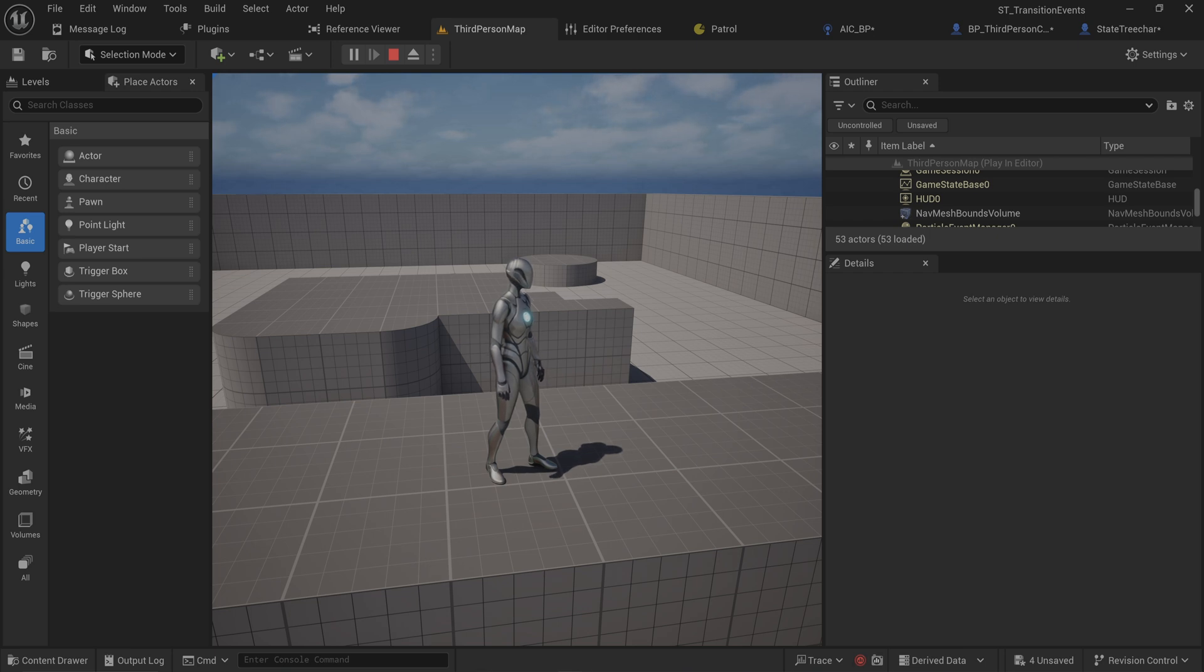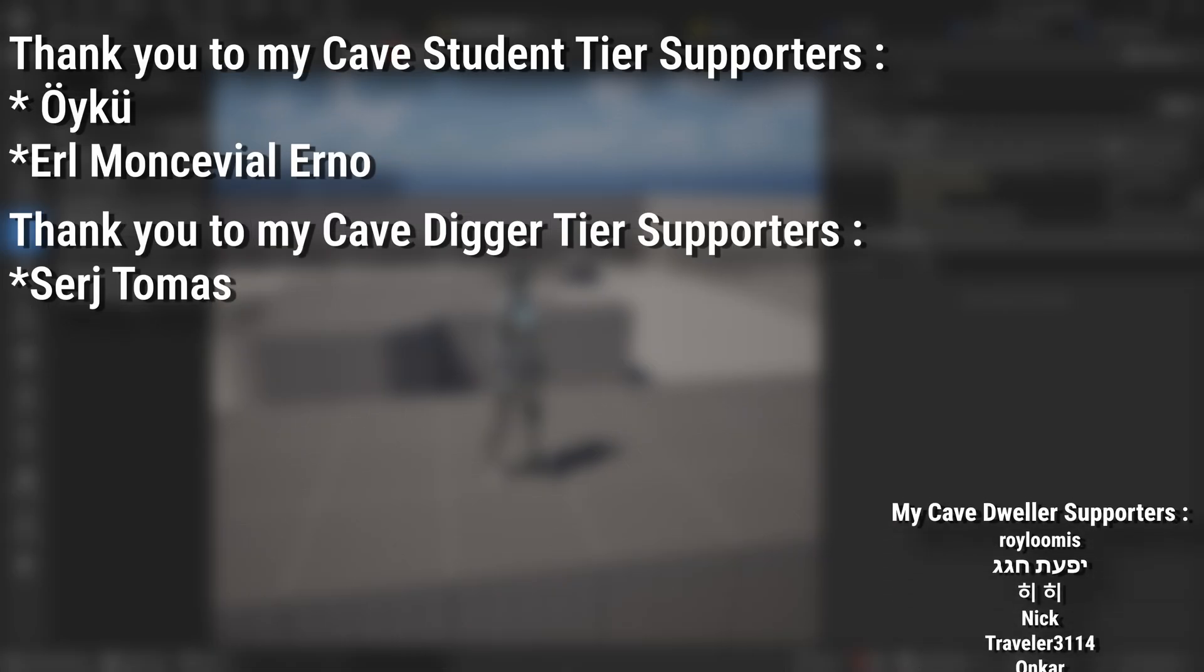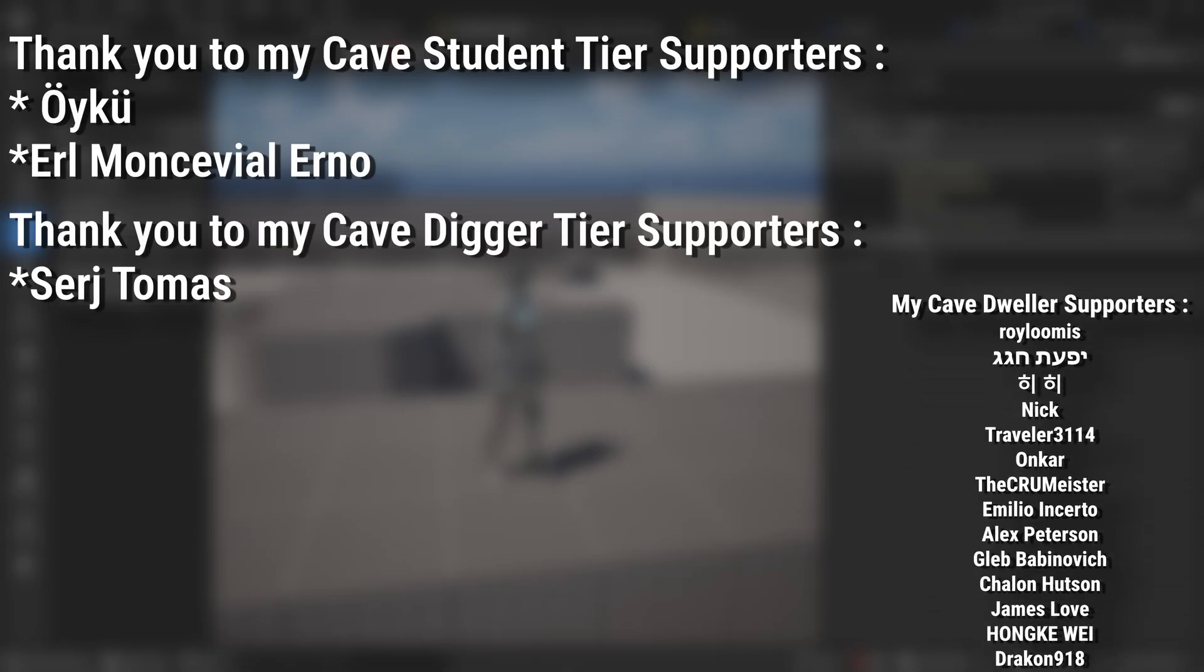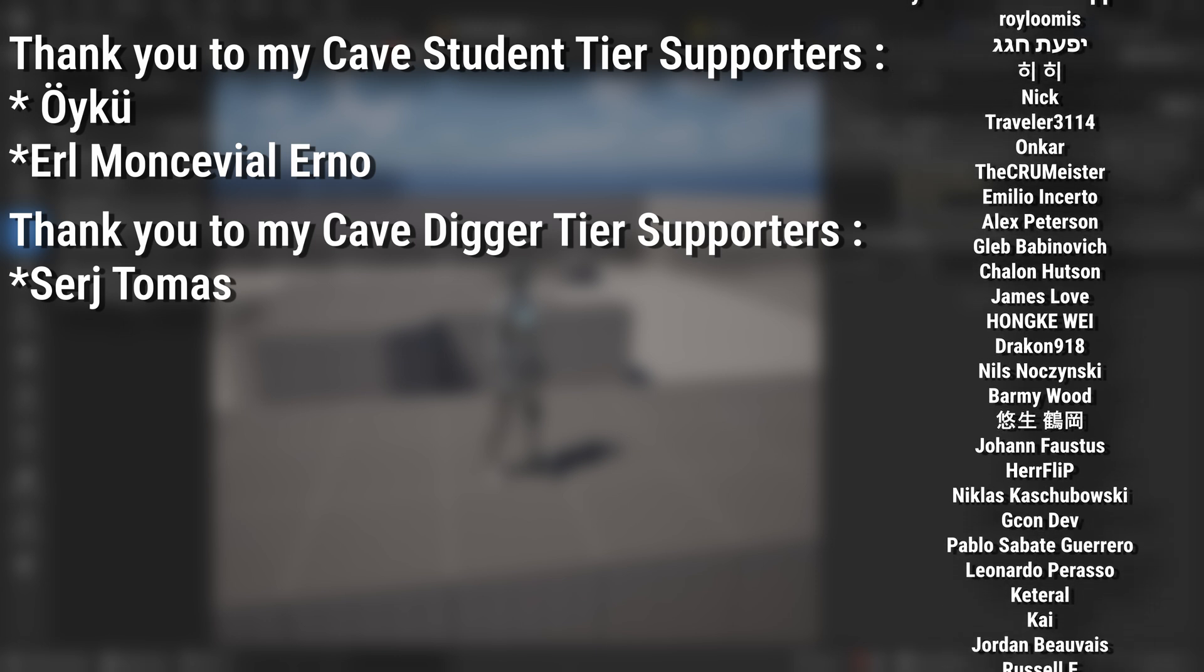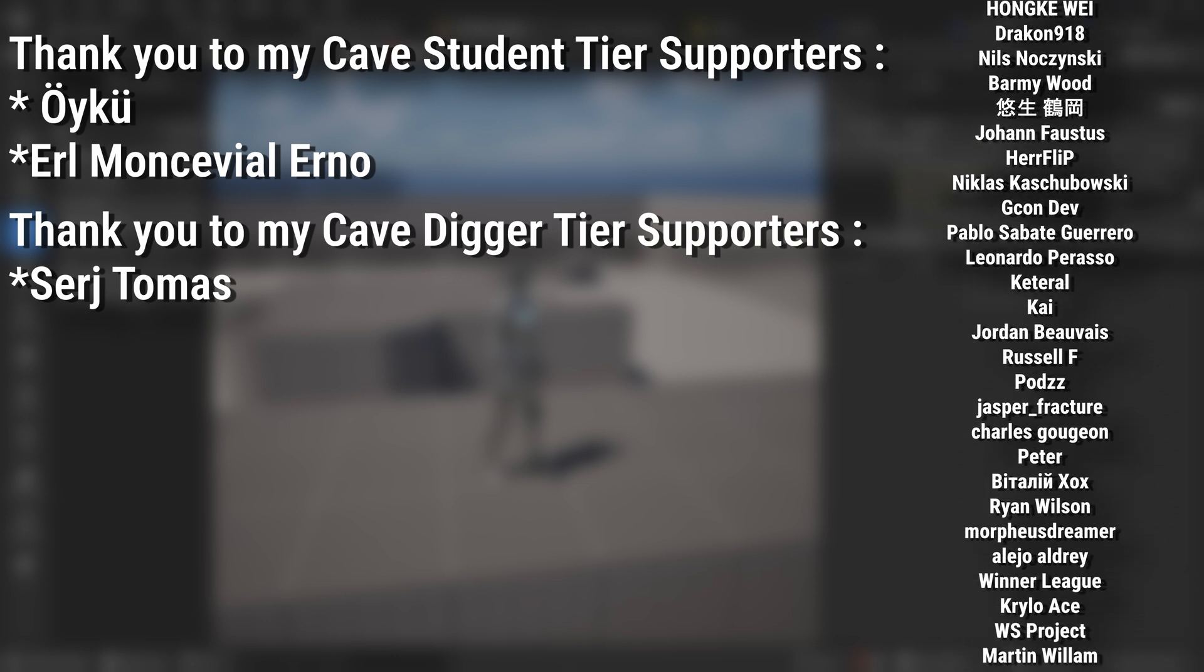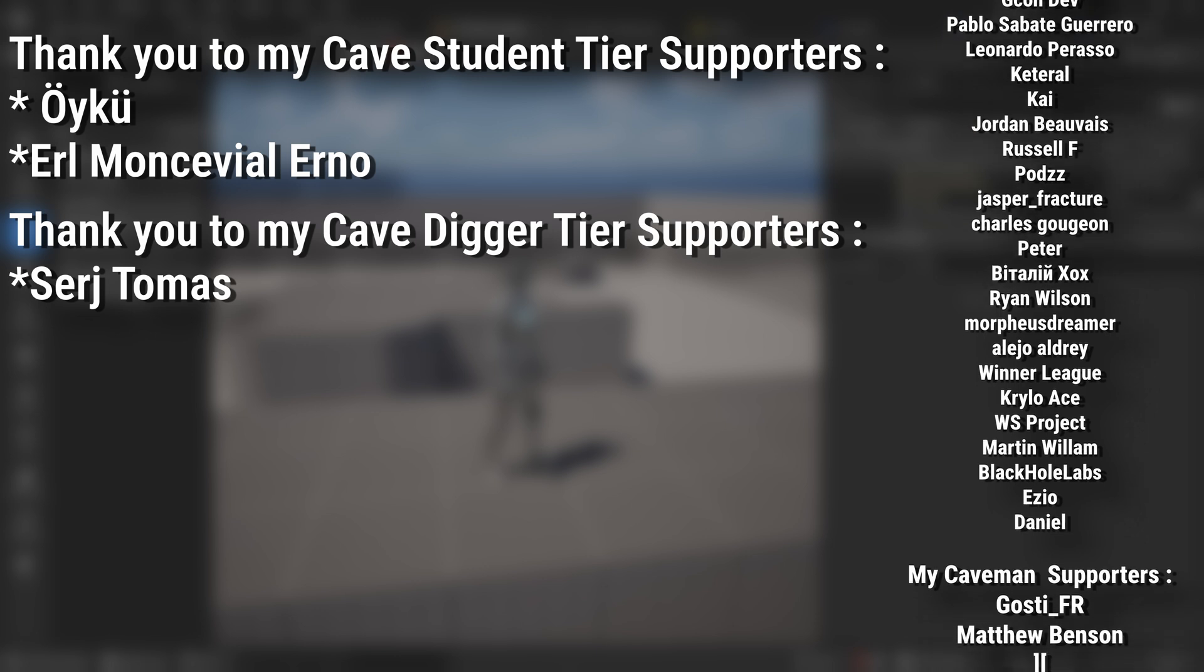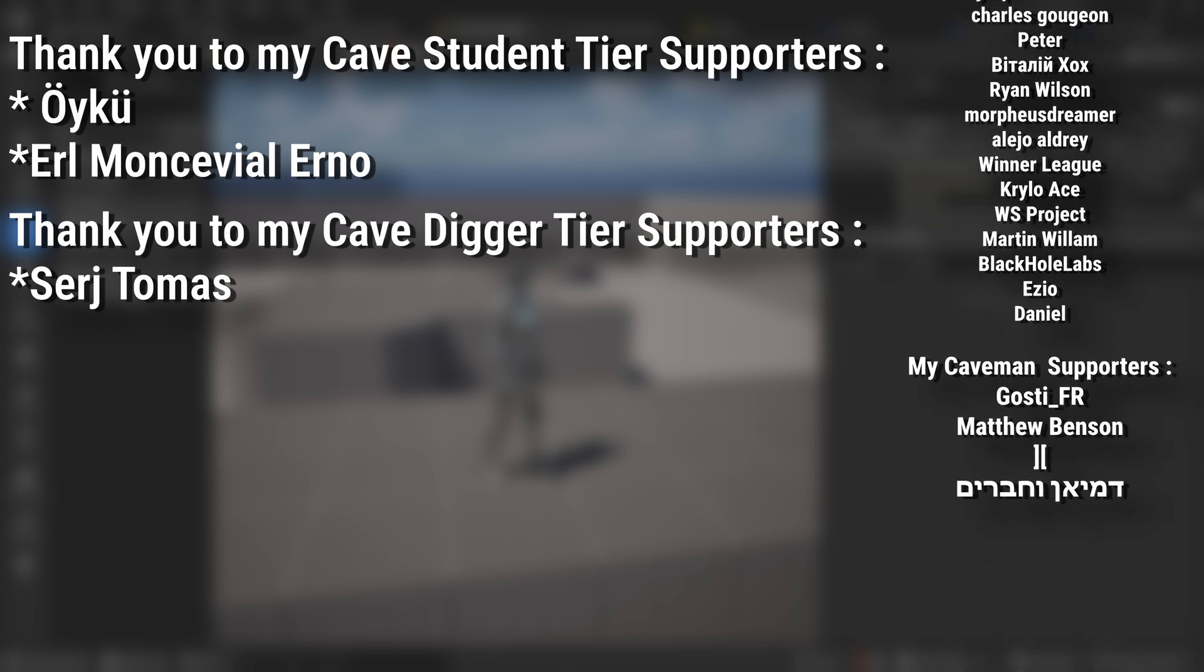A very big thank you to all my Patreons - you can see them on screen right now. If you want to help support the channel or get any of the project files in any of my tutorials, there's a link down below to the Patreon page to support me, or alternatively as a YouTube member.